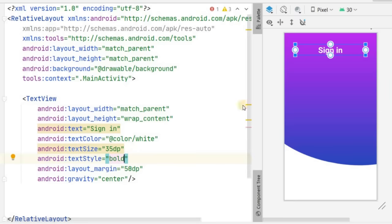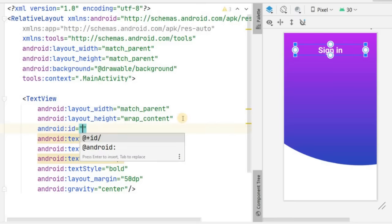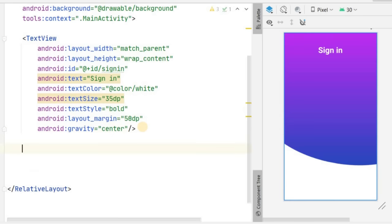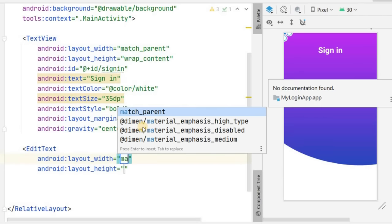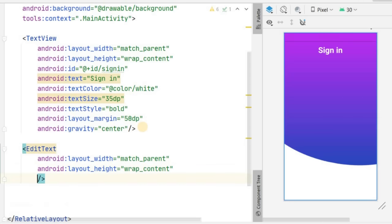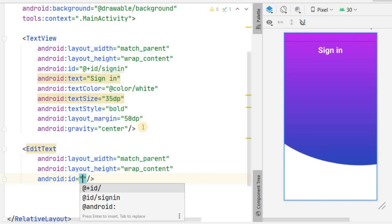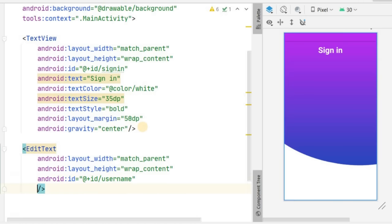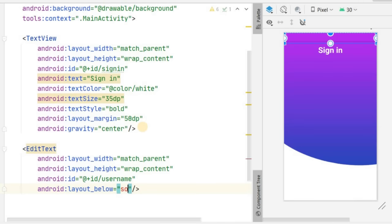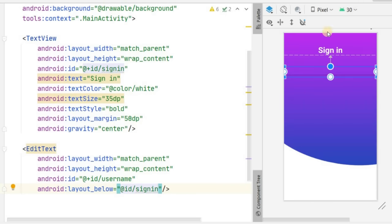We have the Sign In TextView — give it an ID of 'sign_in'. Now we'll create an EditText for the username input below this TextView. Set width to match_parent and height to wrap_content, give it an ID of 'username', and set layout_below to 'sign_in' so it appears below the Sign In text.